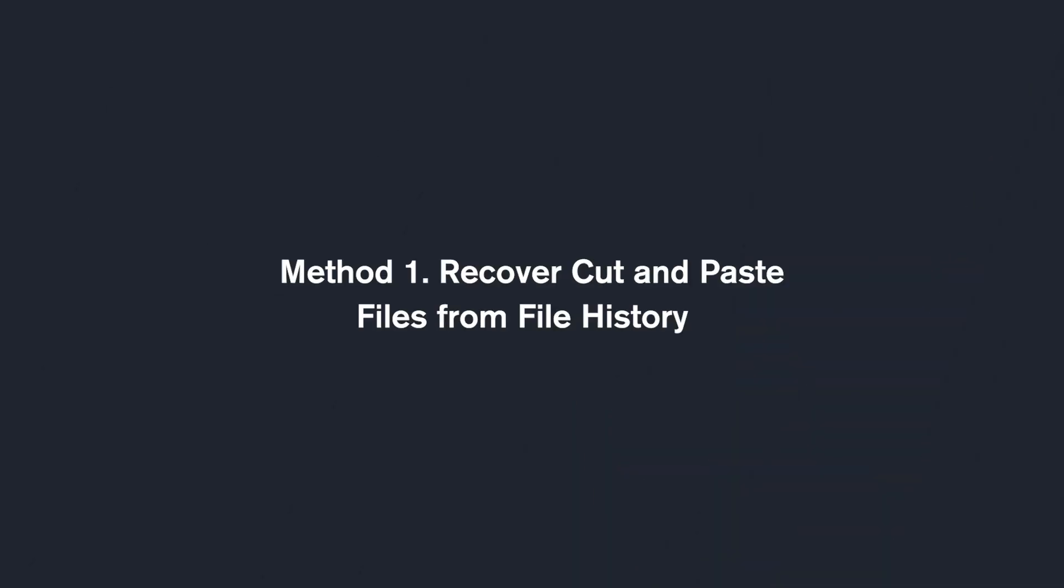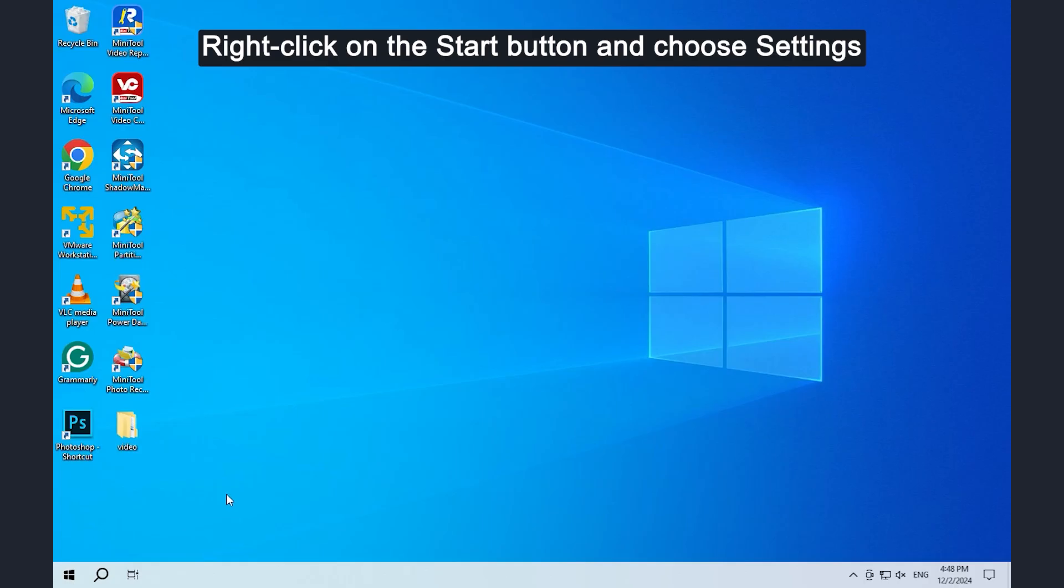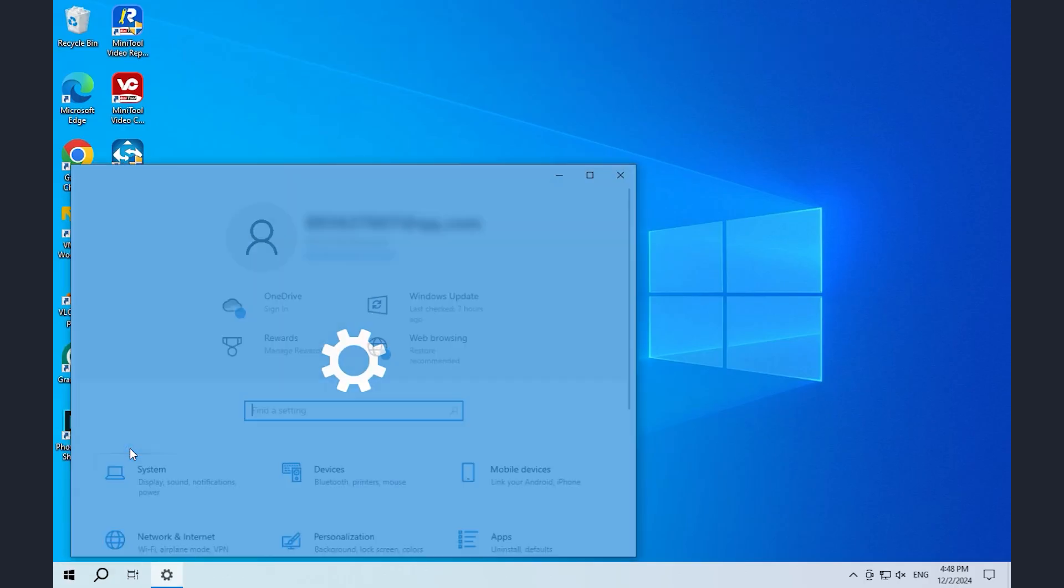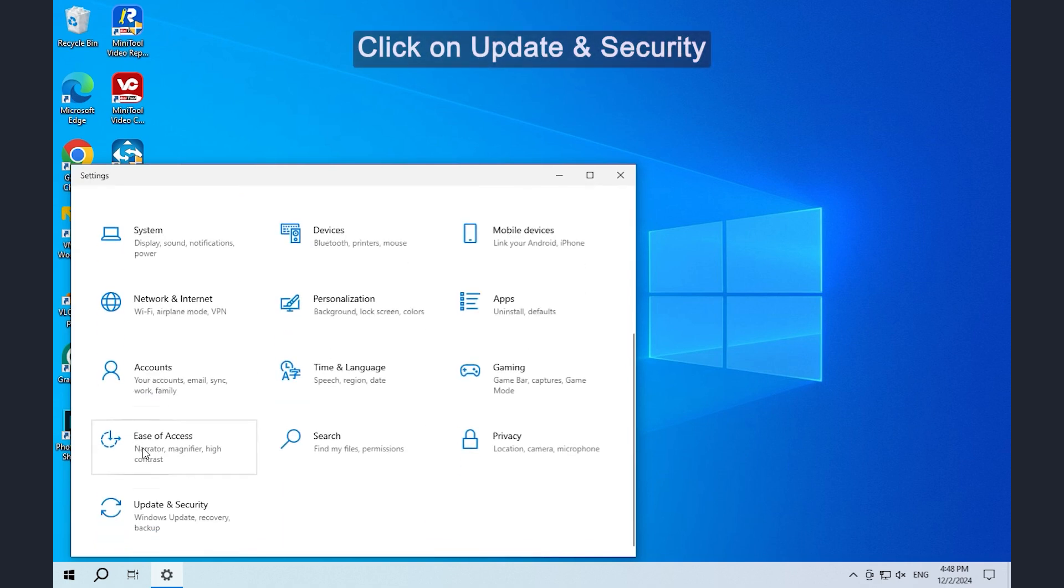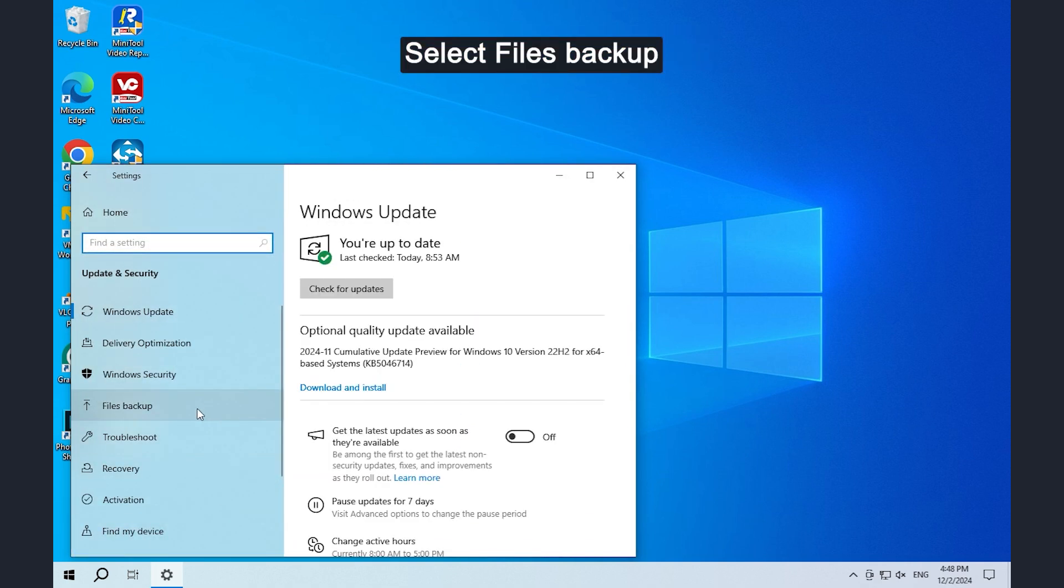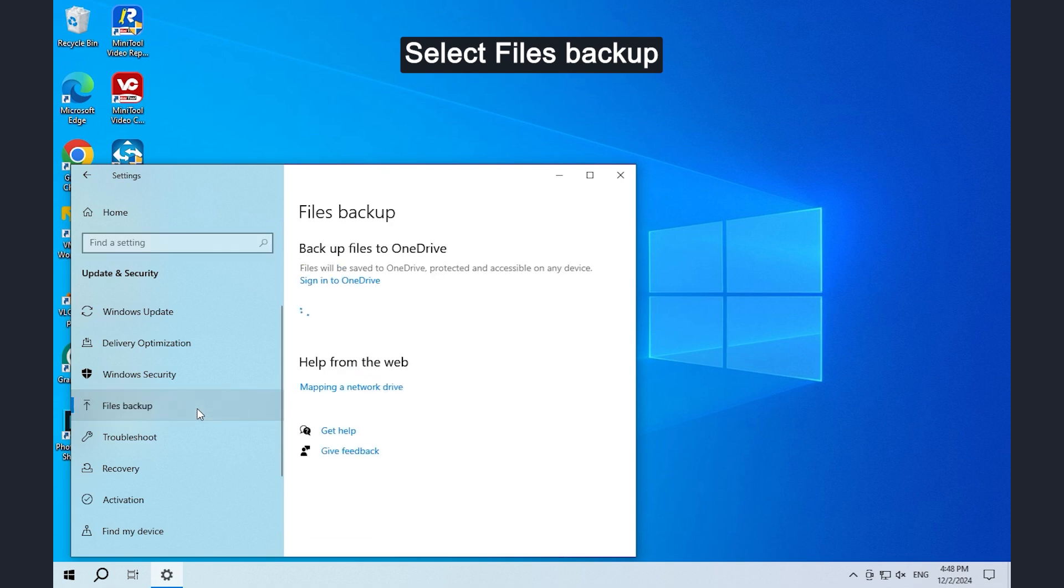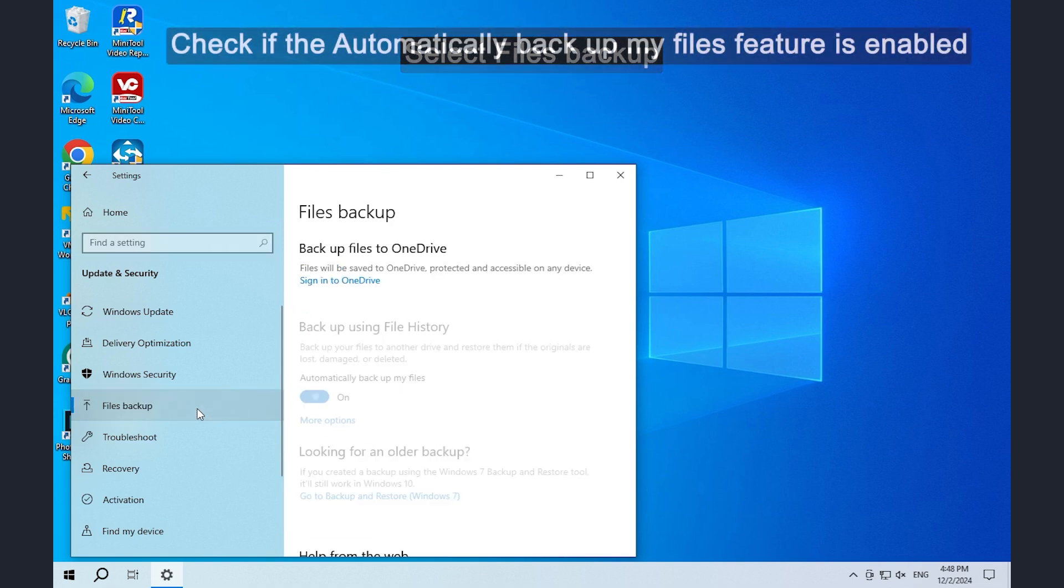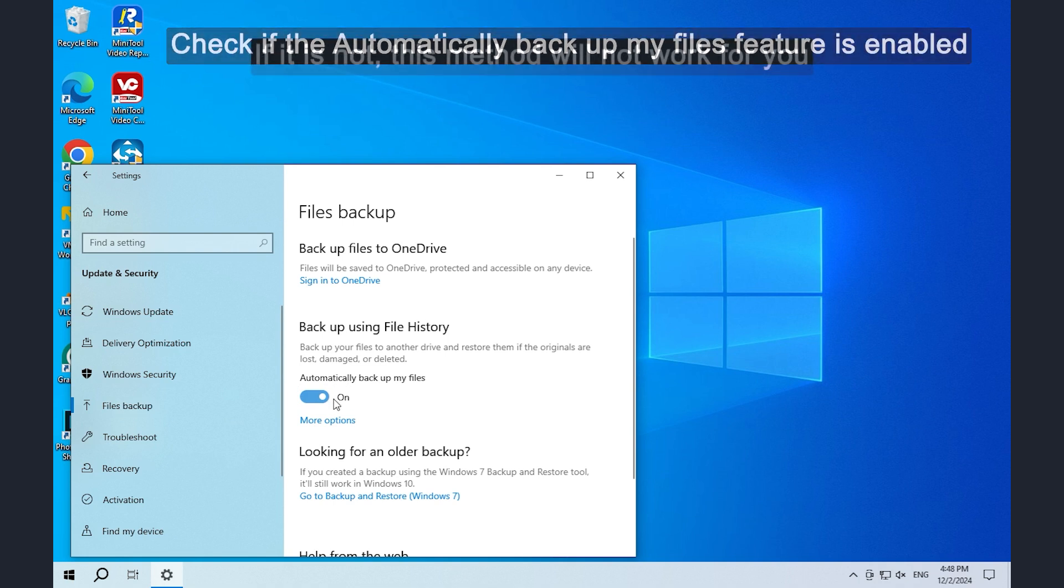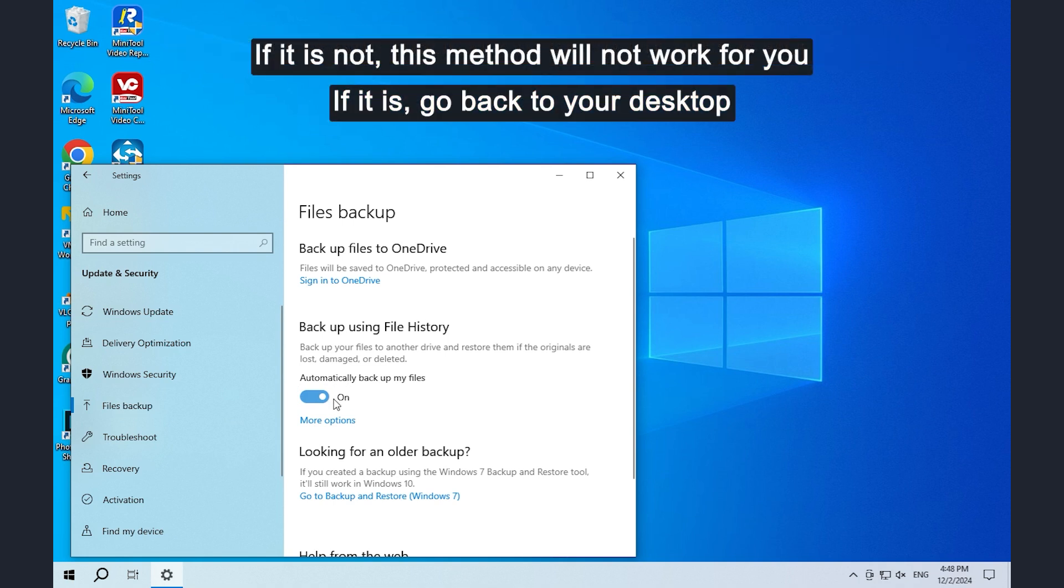Method 1: Recover cut and paste files from file history. Right-click on the start button and choose settings. Click on update and security, select files backup, and check if the automatically backup my files feature is enabled.